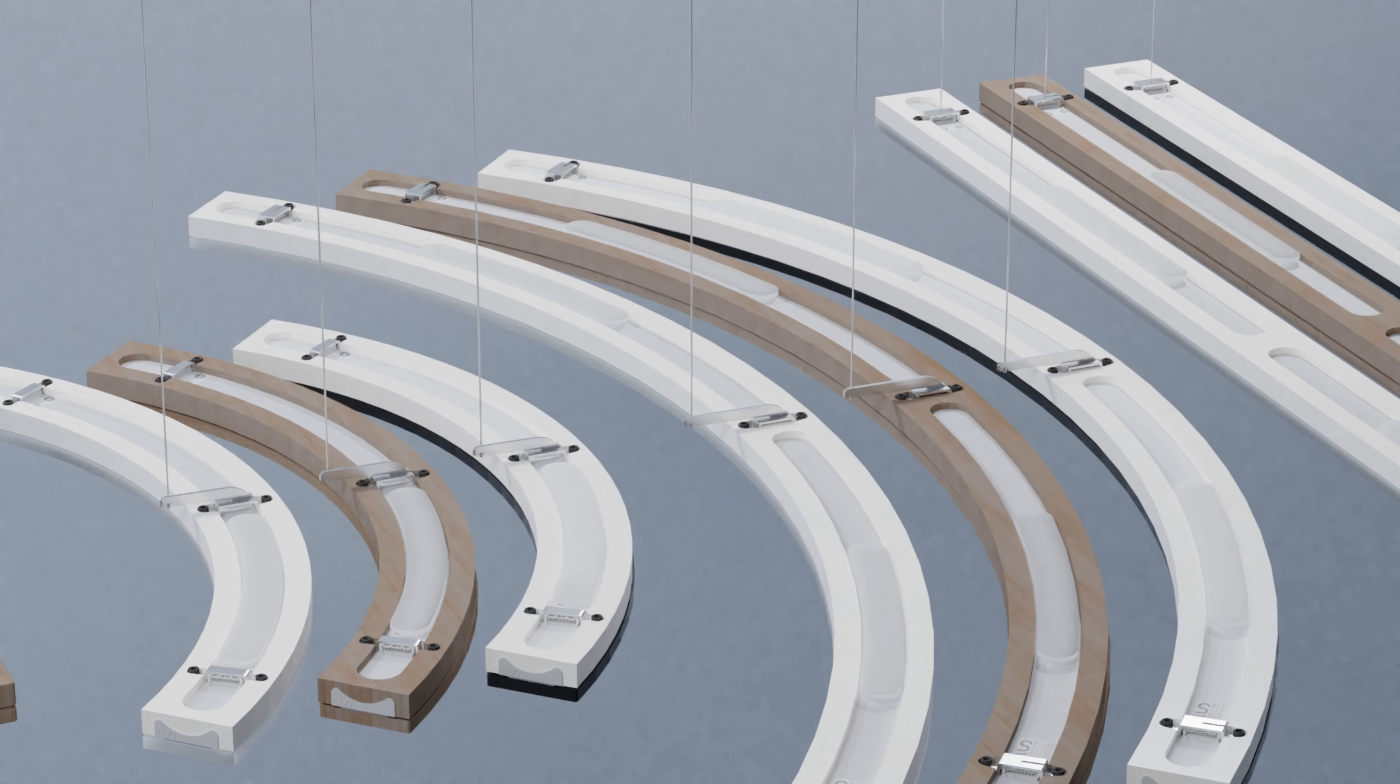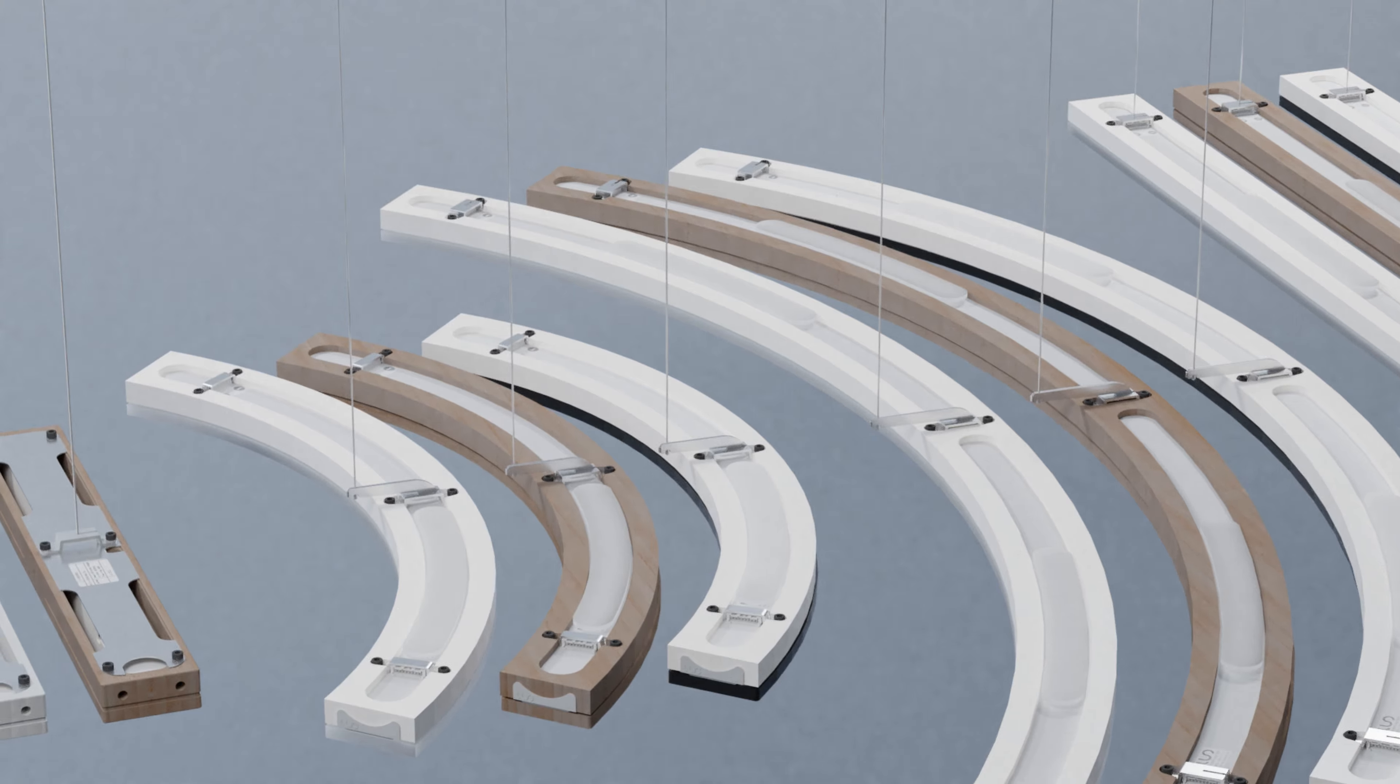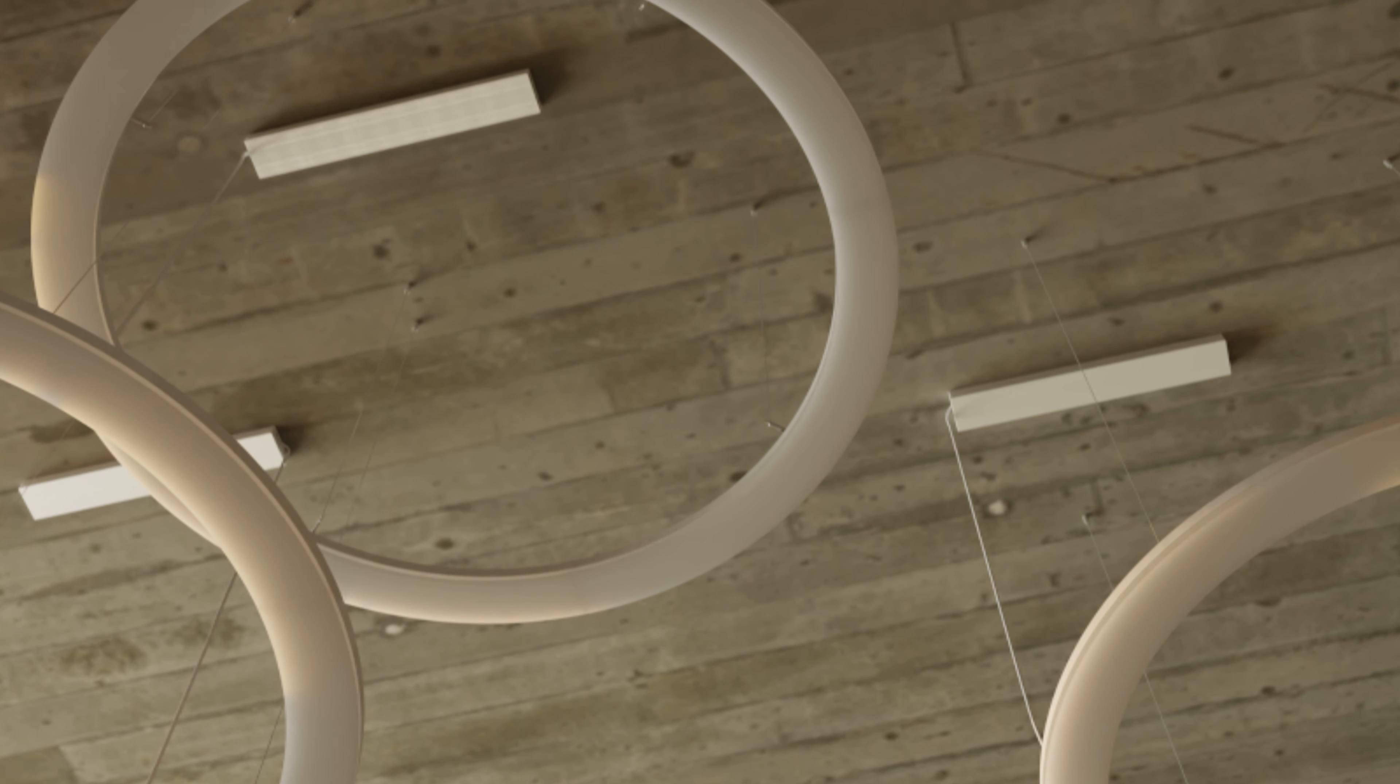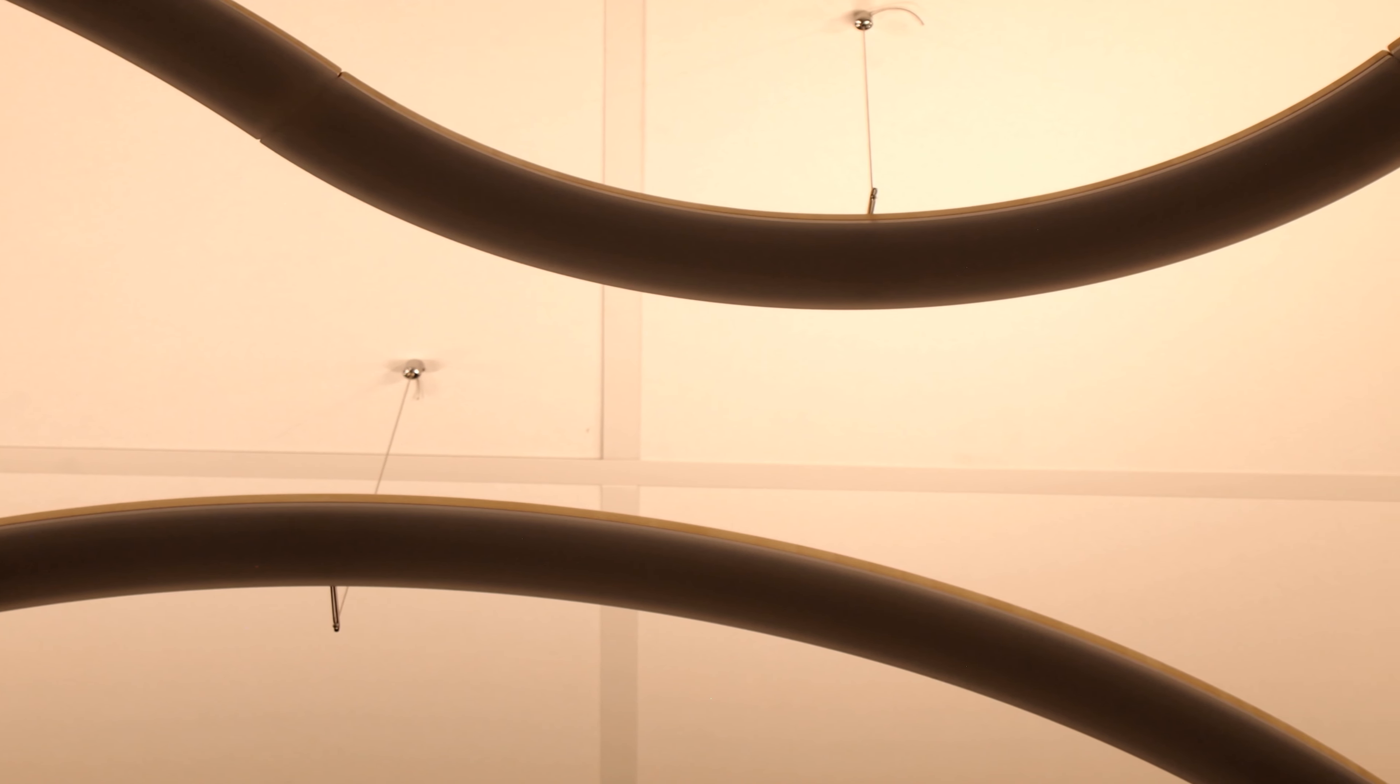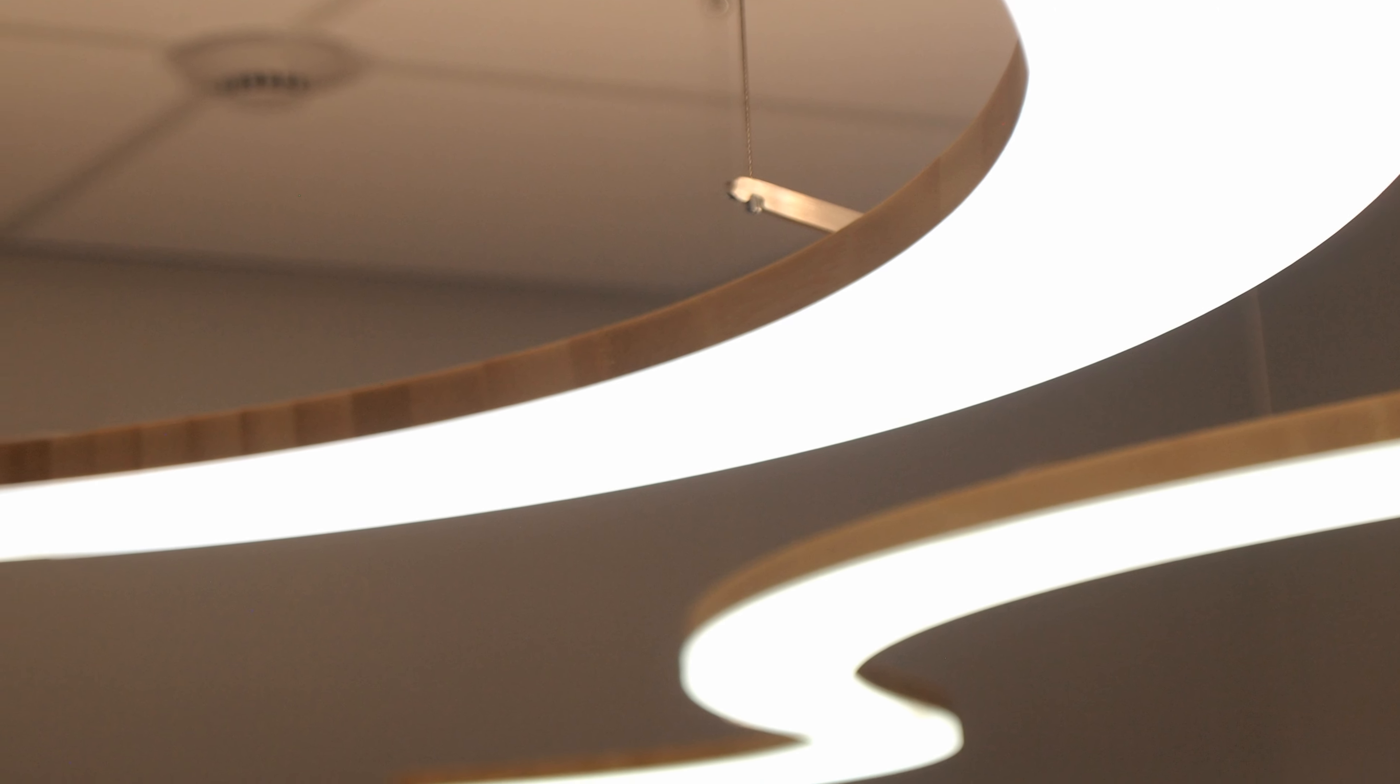Our LuoLight system is a brand new modular lighting solution made from sustainable bamboo material. It consists of straight and curved lighting elements. The modules can be connected freely in any order to form simple lines, big or smaller circles, or a combination of both.